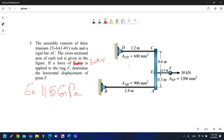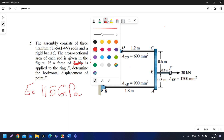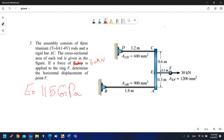Assalamu alaikum. In this video we'll solve question number five in coursework four. The assembly consists of three titanium Ti-6 Aluminum-4V rods, so the material is the same for all three. I will use the same E which is 115 GPa — you can find it at the beginning of the book.